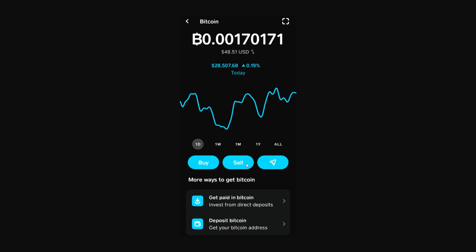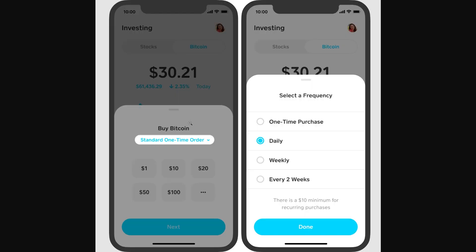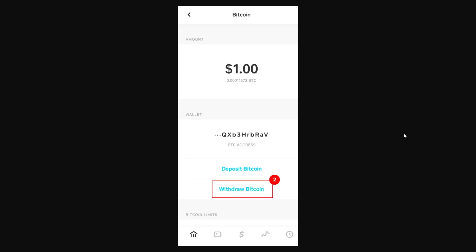If we wanted to get some Bitcoin for our Bitcoin wallet, we can simply choose the buy button. From there, we'll be able to select how much Bitcoin we want to buy, and we'll also be able to set up recurring orders so that we can buy every day or every week.